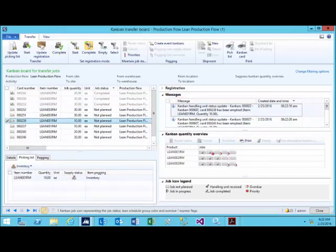Let's go ahead and look at what the actual physical Kanban card looks like for this particular Kanban, which is the Lean 001RM.